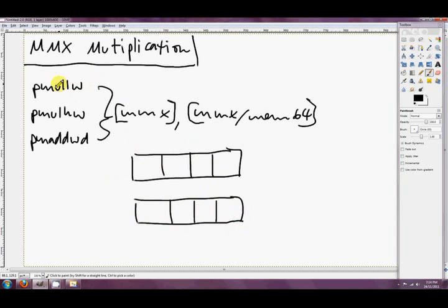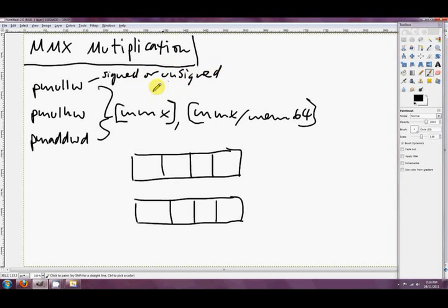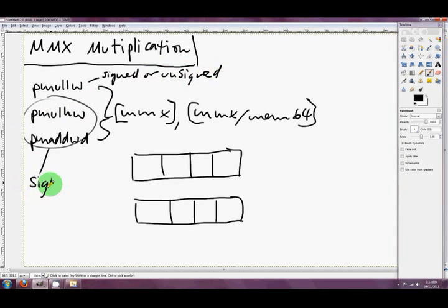PMULLW is signed or unsigned, and the other two are only signed. So multiplication with signed short integers from C++, or multiplication with signed or unsigned integers if you're using PMULLW.